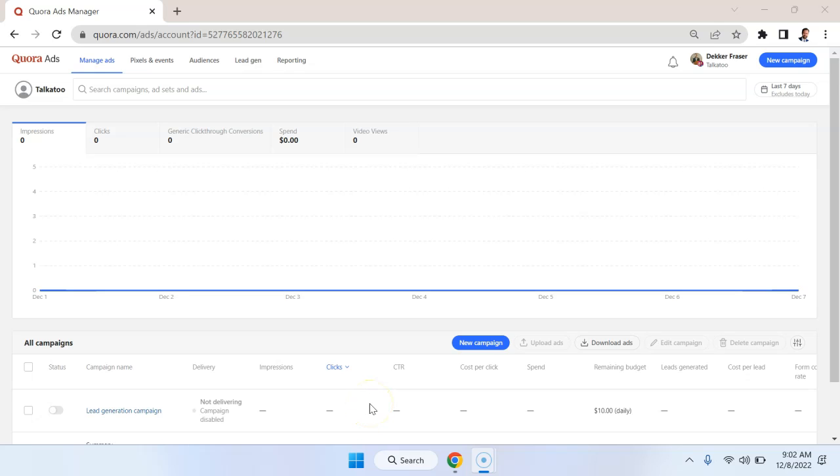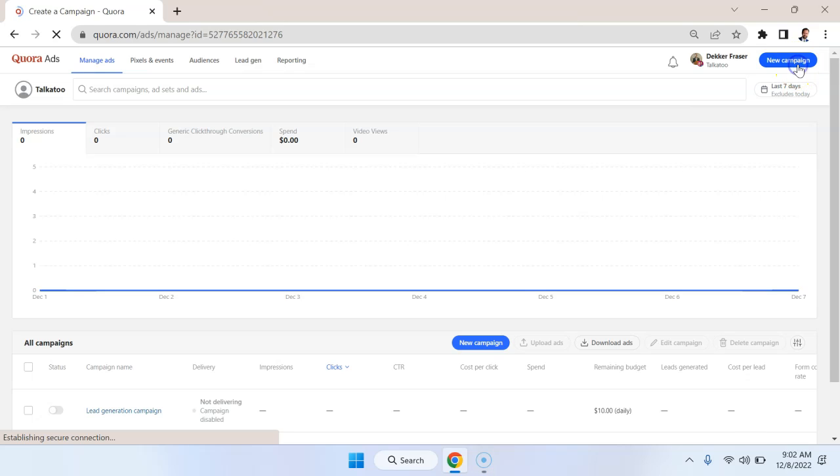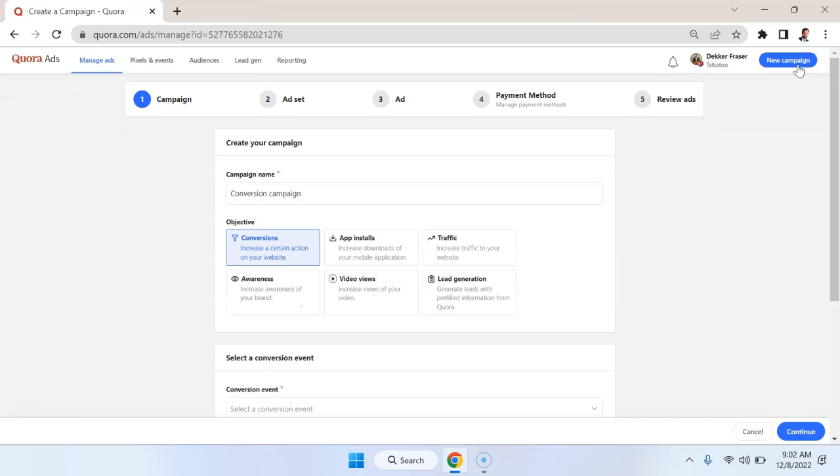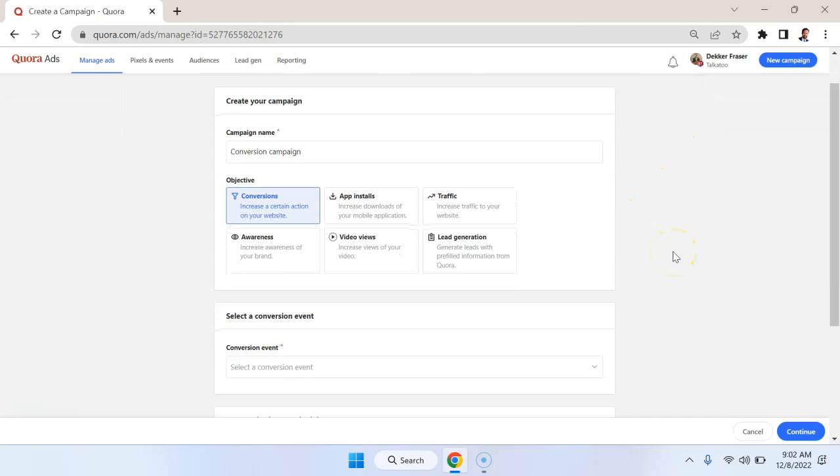This is a quick introduction to Quora ads. Once you get into the ad manager, you want to hit this blue button to create a new campaign. And the most important selection criteria here is going to be the objective.